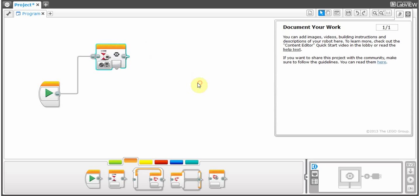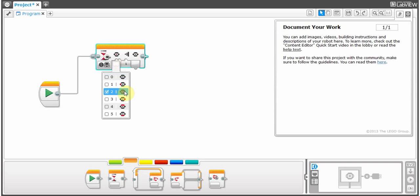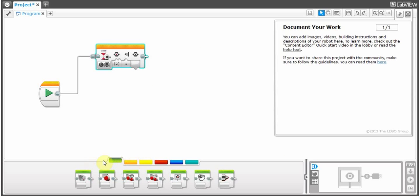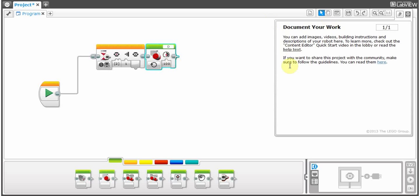I'll go to brick button options. Right here, that means this very center button of your brick is pressed. Once that's pressed — and pressed is different from bumped and released — it does whatever is after. So if I want the program to wait until I press the center button, and if it's pressed, I go through with one large motor running infinitely. That's how you use the brick button wait block.